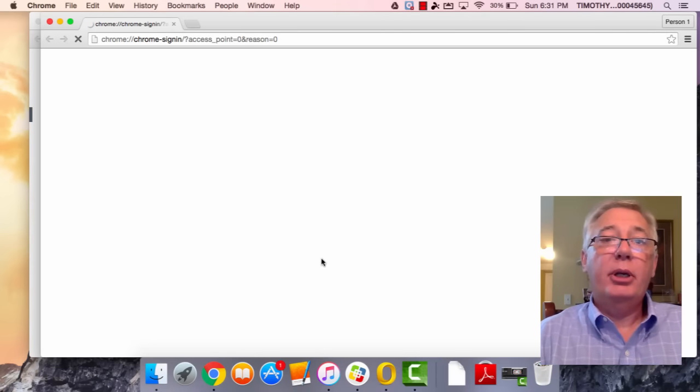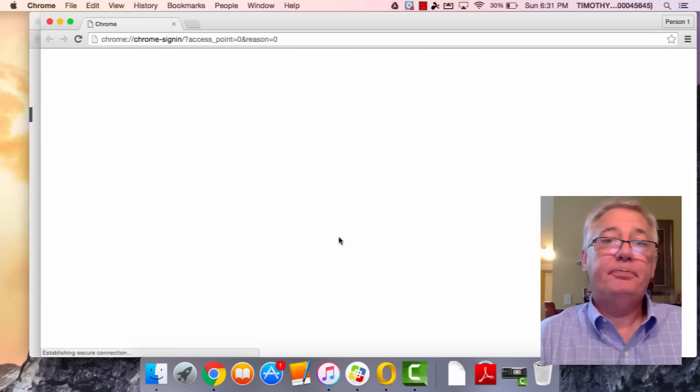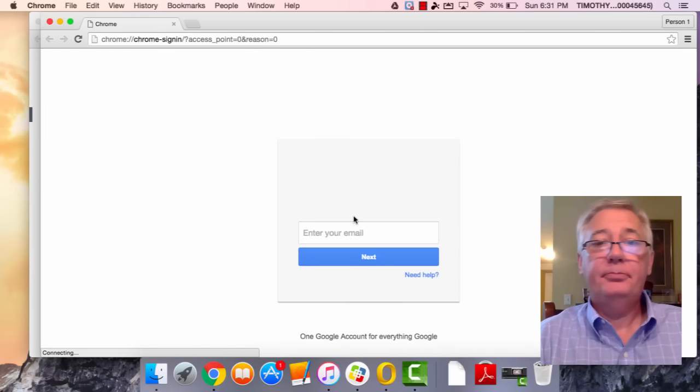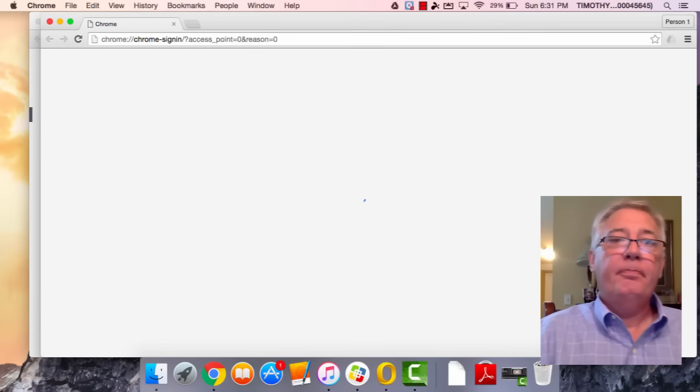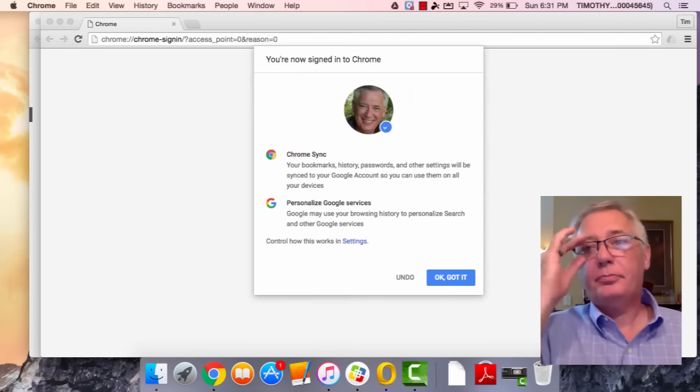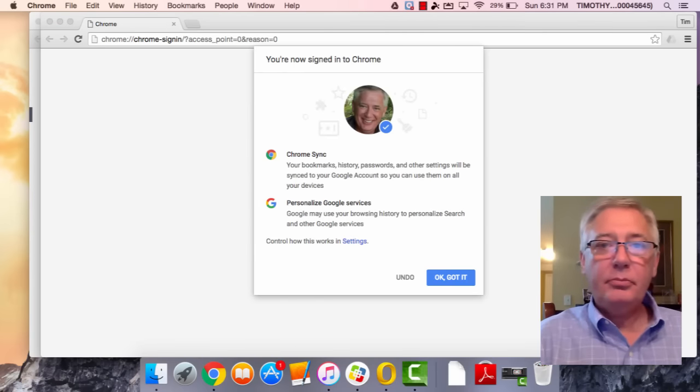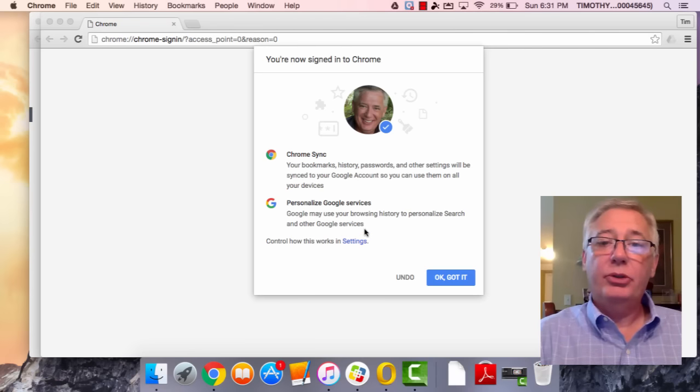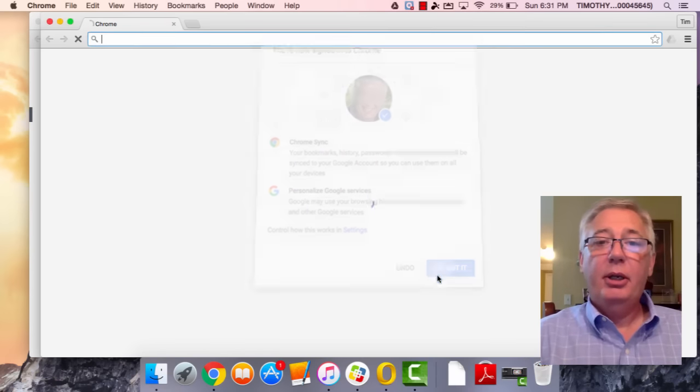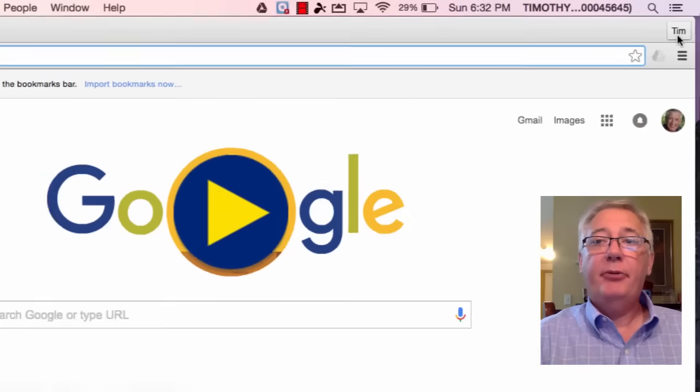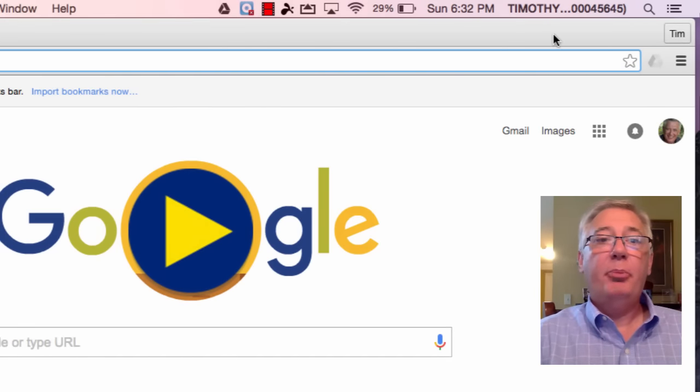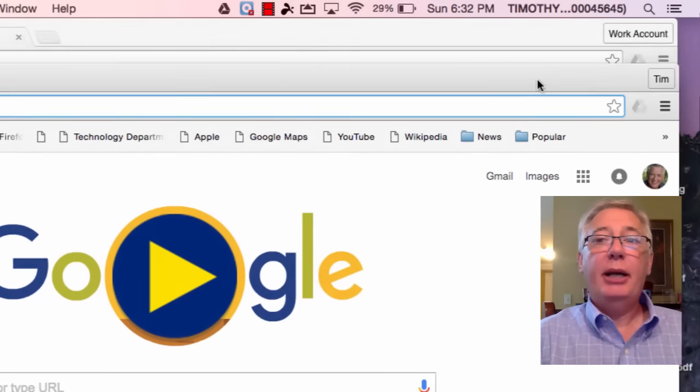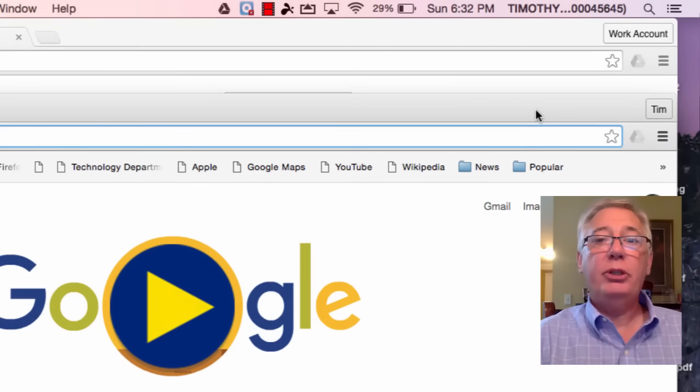Very quickly, I'm going to go ahead and log in. Now it will tell me I am signed in, and you'll see up here at the top I have my name. If I pull down here, I now have two totally separate browsers.